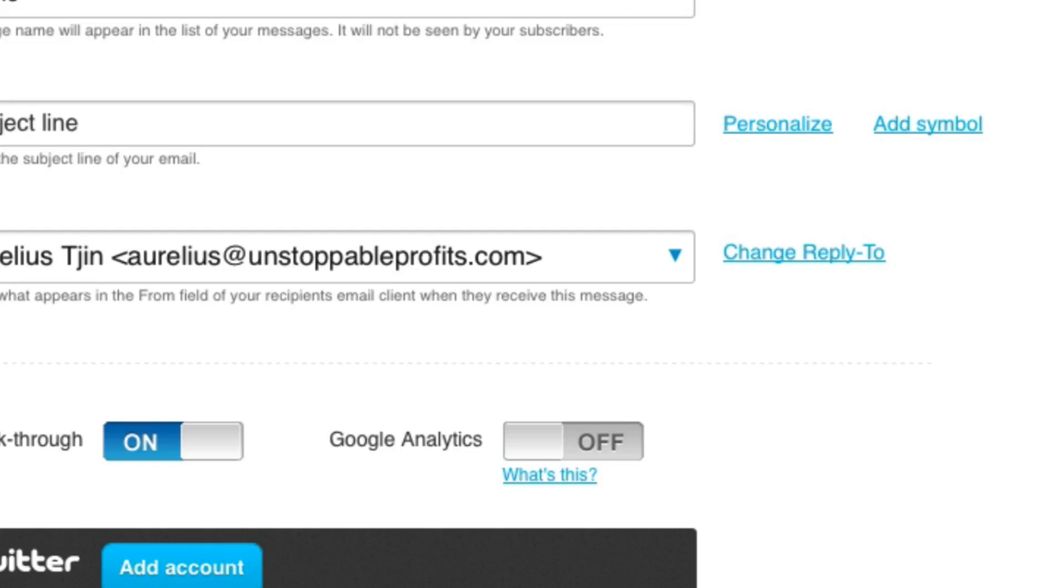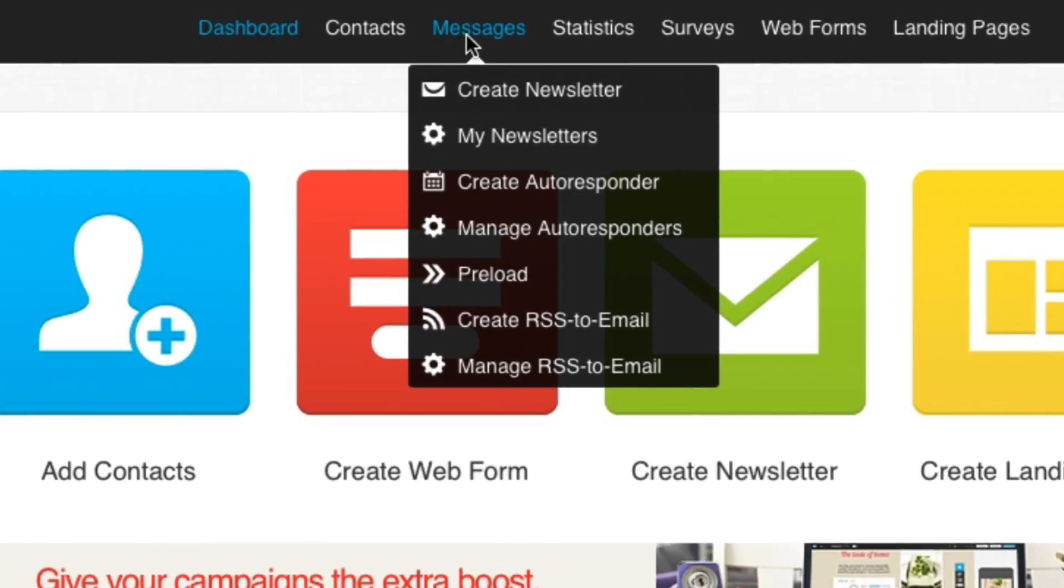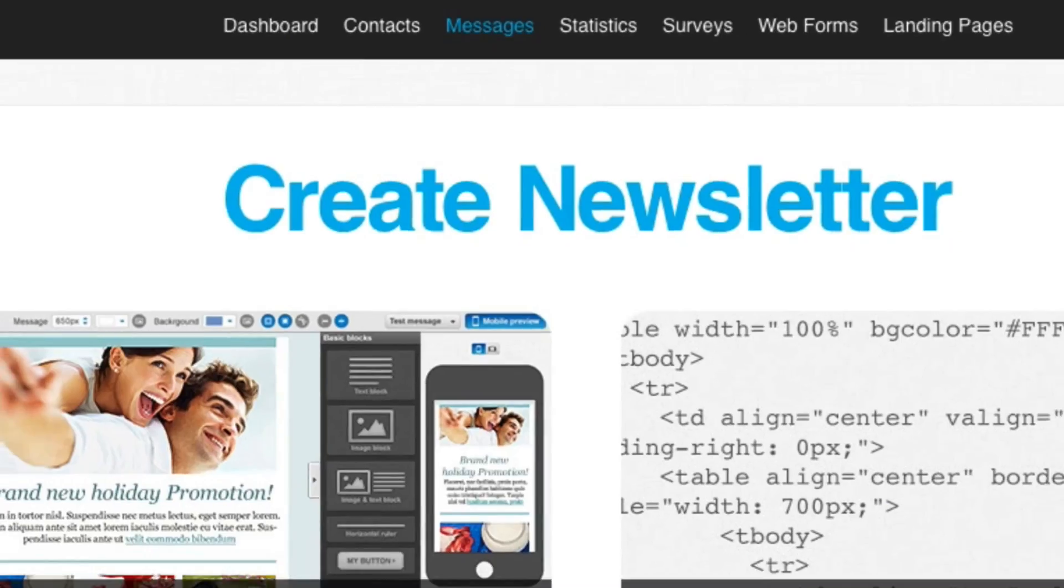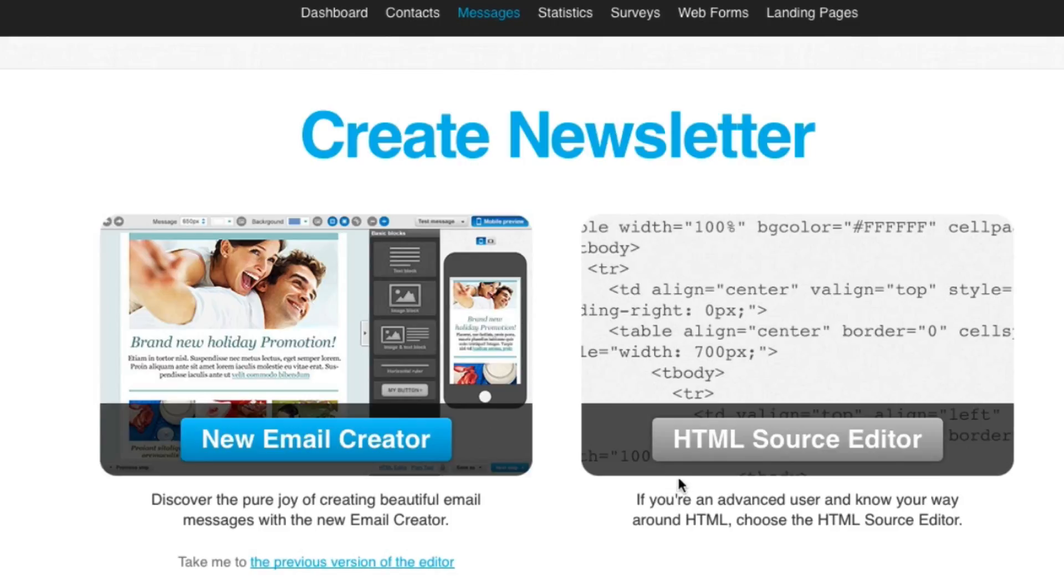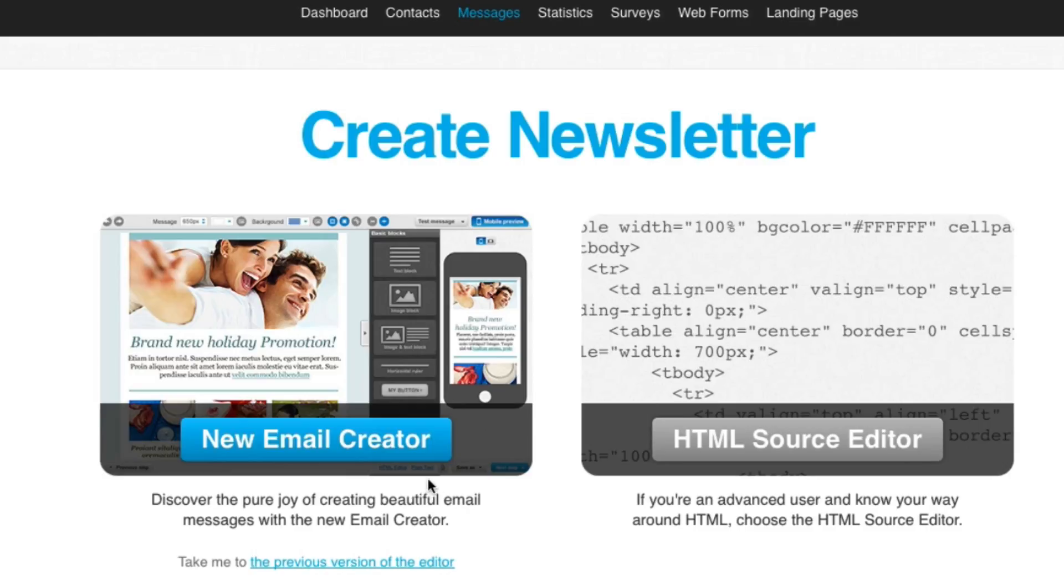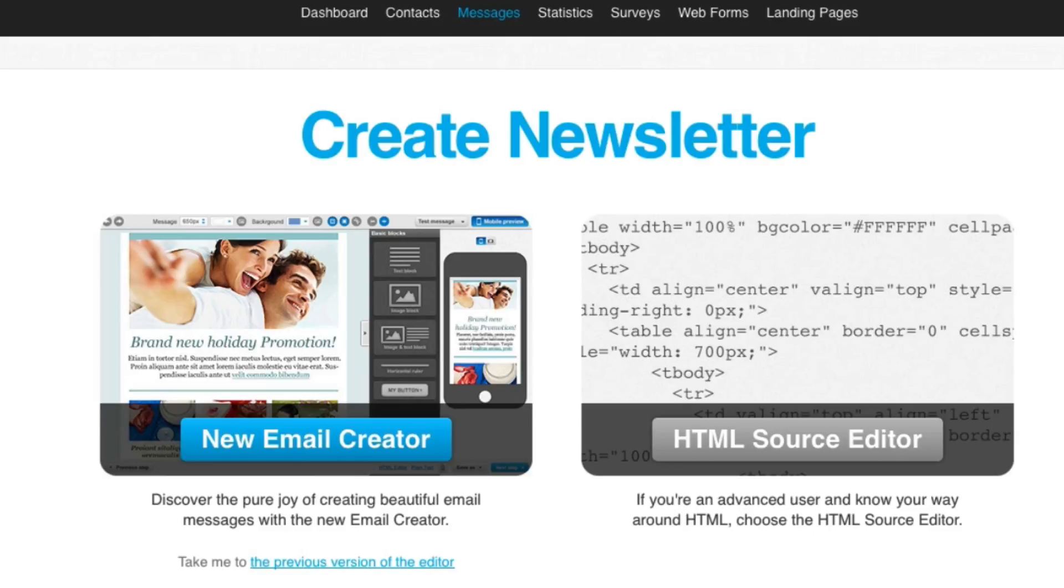Now in GetResponse, let's go back to the home page. I'm going to go to messages, create newsletter. And I'm just going to choose the basic HTML source editor. There is a way to use plain text, but for the purpose of this video, HTML is what you want if you want to track opens and click-throughs. There are alternatives, but in order to track the opens, you need to use the one that the service provides you.